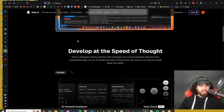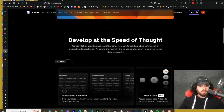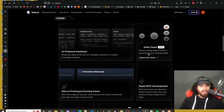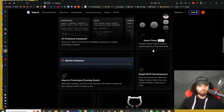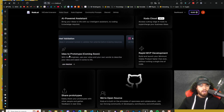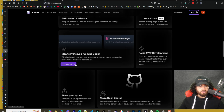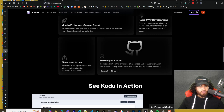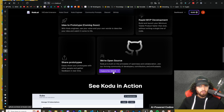All right guys, so all links I cover will be linked down below. Here is Codu's website — Develop at the Speed of Thought. We can see the different features: AI-powered assistant, Codu cloud which is in beta, so access cutting-edge AI tools to supercharge your business. Idea to prototype is coming soon — there's a wait list here. Rapid MVP development, share prototypes. They're open source, so Codu.ai is building on the principles of openness and collaboration.